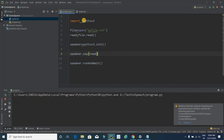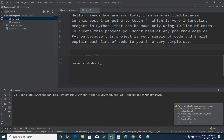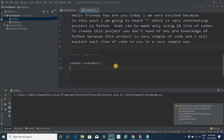Just see the magic — the program reads aloud: 'Hello friends, how are you today? I am very excited because in this post I am going to teach you a very interesting project in Python that can be made using only 10 lines of code. You don't need any prior knowledge of Python because this project is very simple, and I will explain each line of code in a very simple way.'